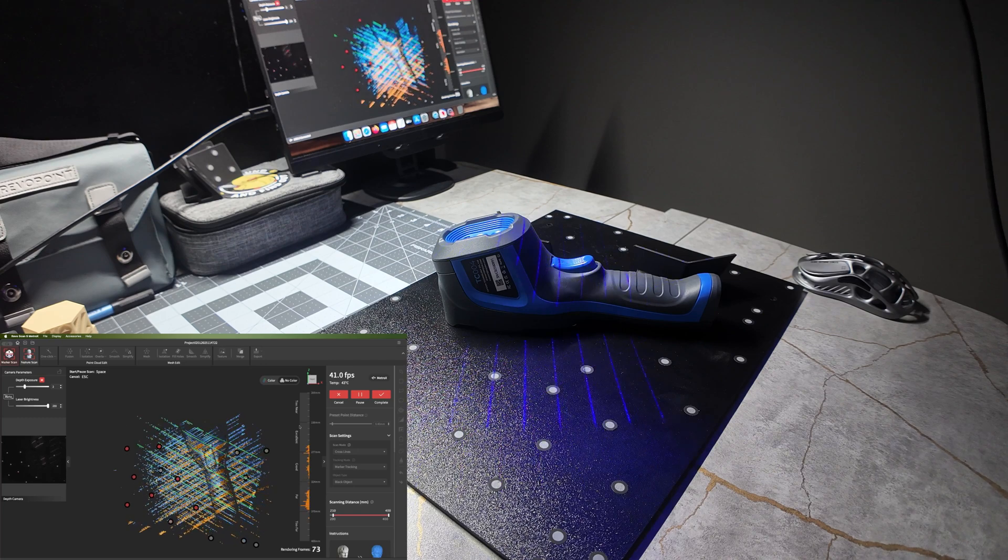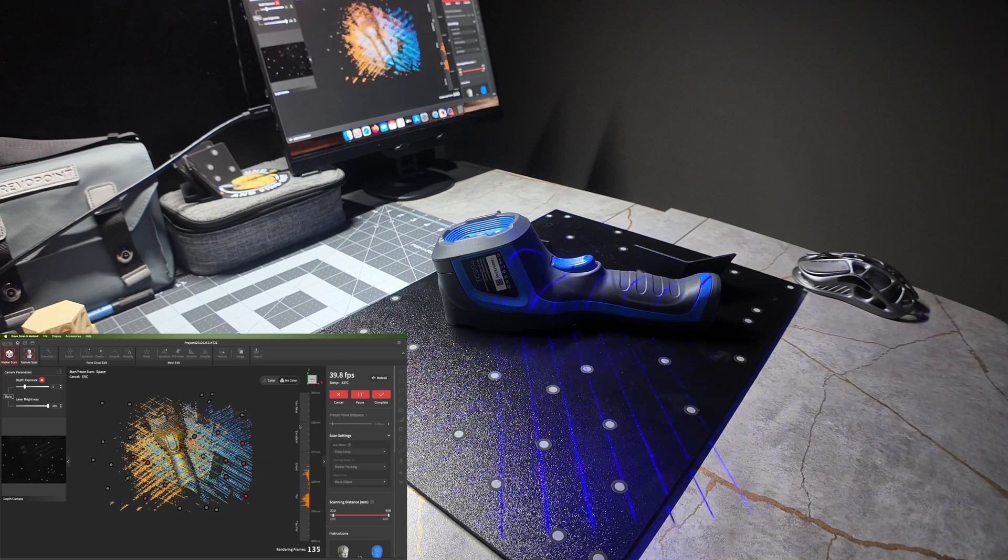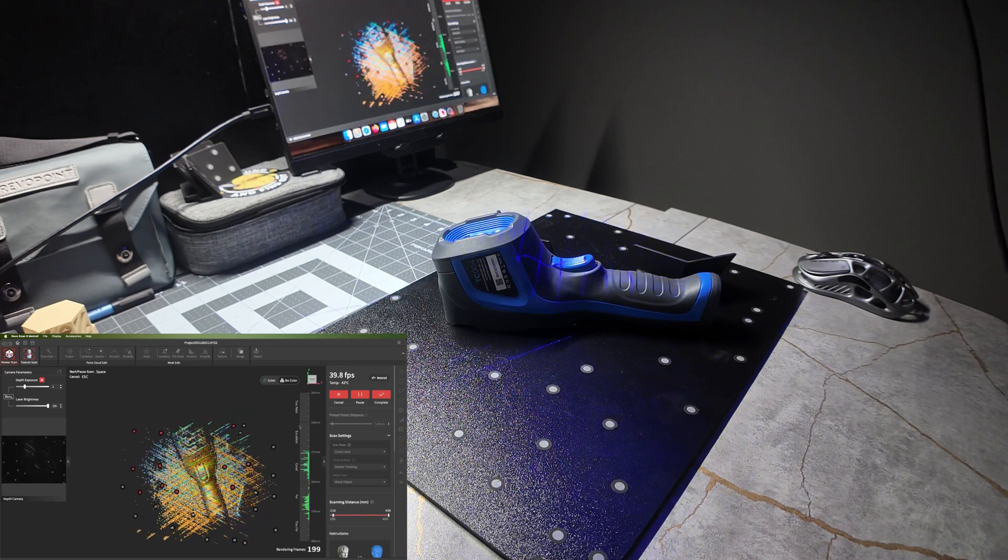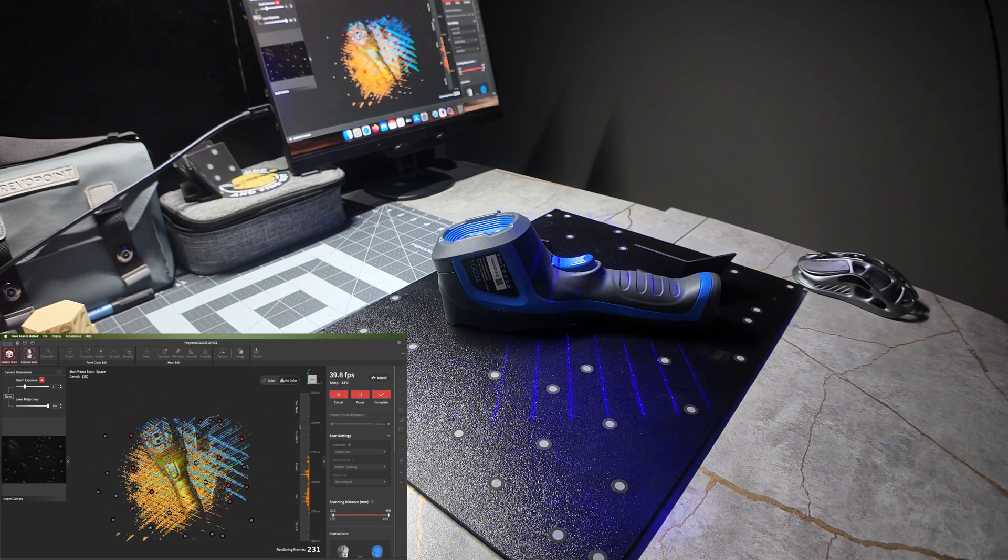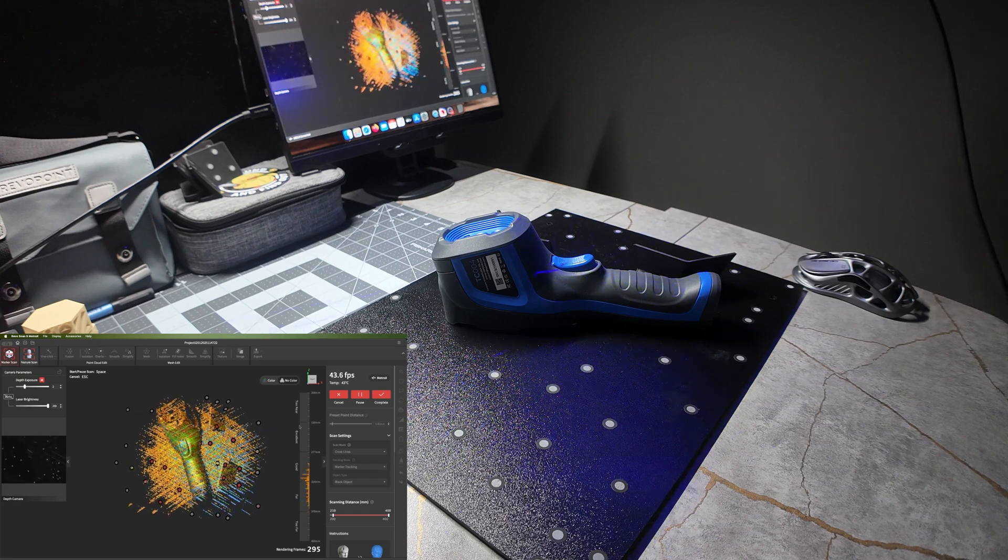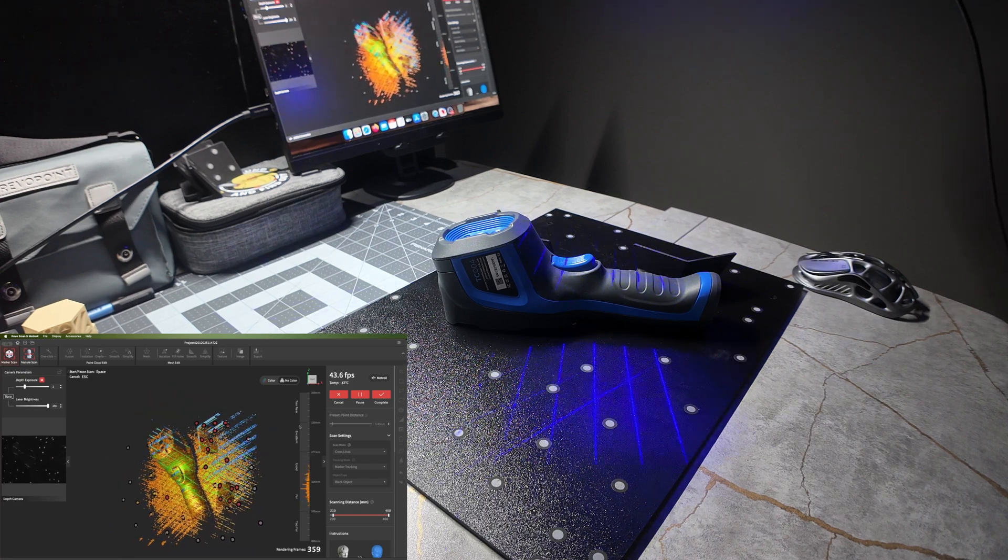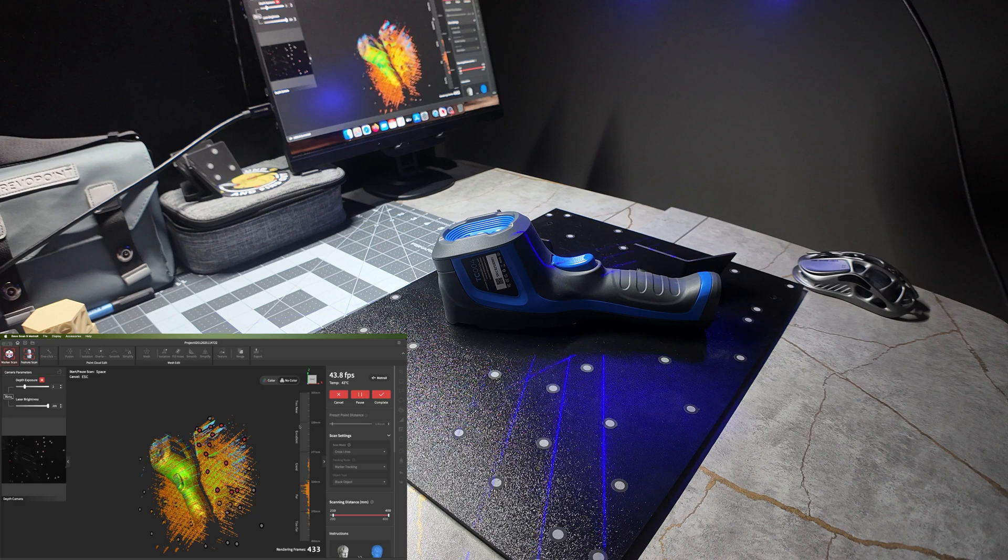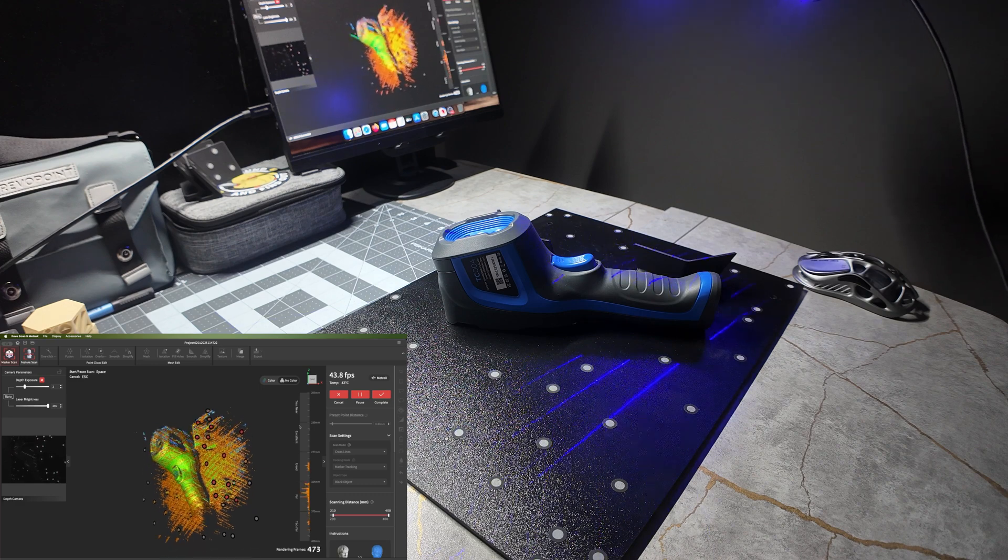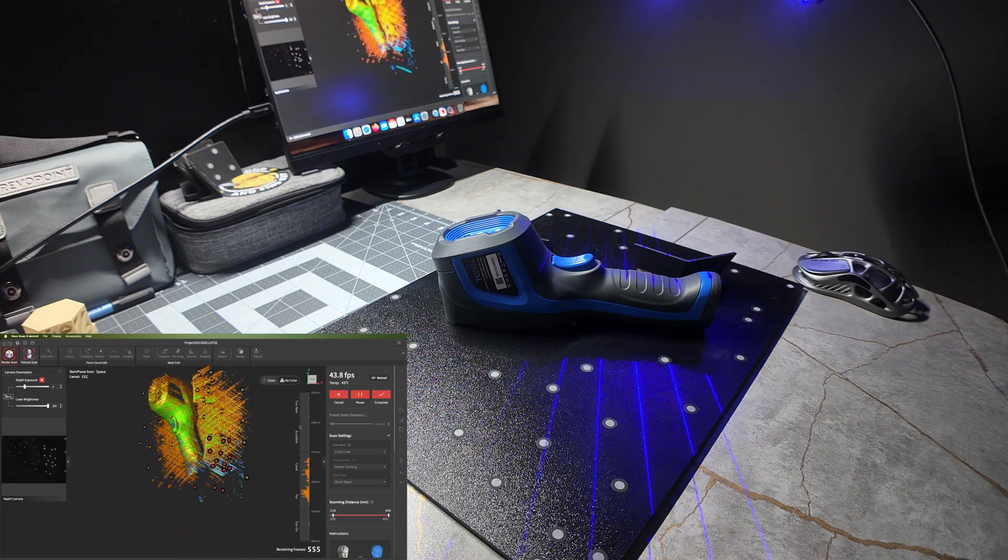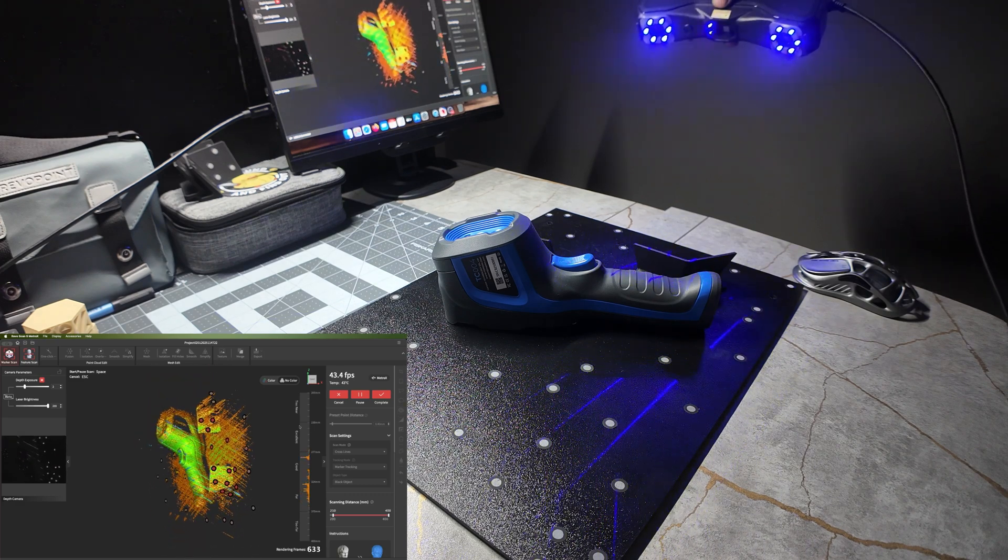So now you can do your top down scan. As you start to tilt, it has these markers at this angle which allow it to scan from the sides now.